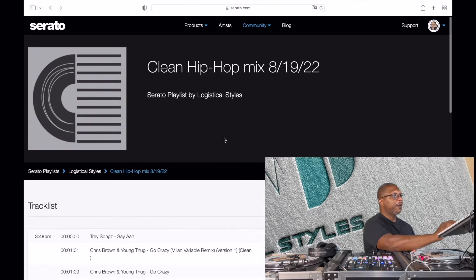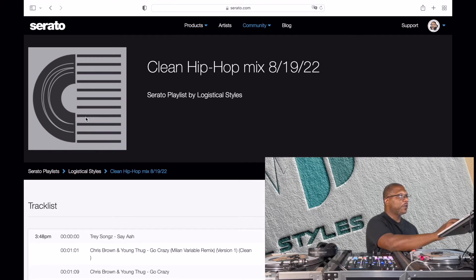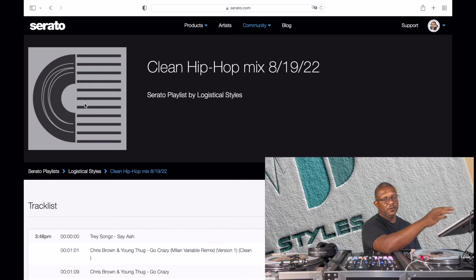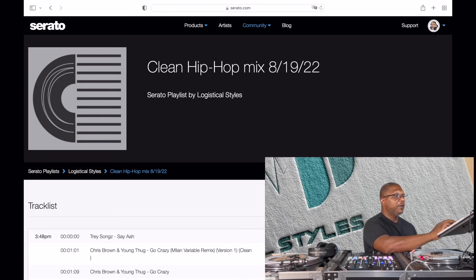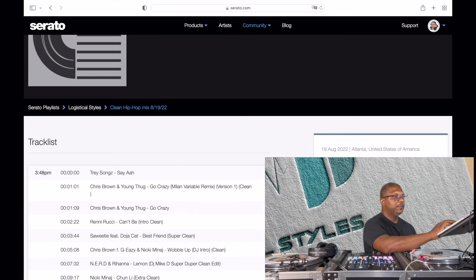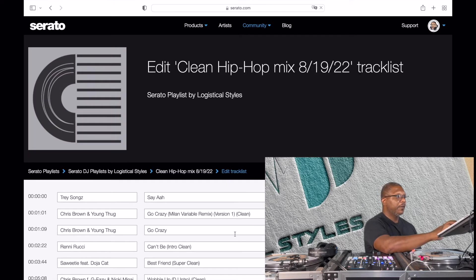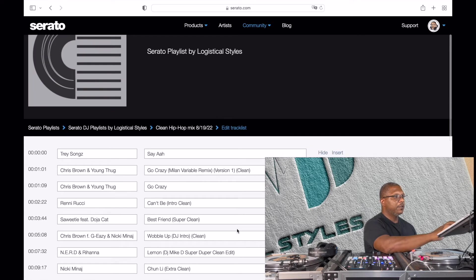I'll change my environment and country, which gives people an idea of what DJs in Atlanta are playing. I'm going to save it, and now the playlist is public and people can see it. If I wanted to, I could also change the artwork — I usually just put my logo up there.